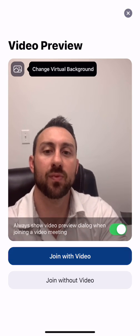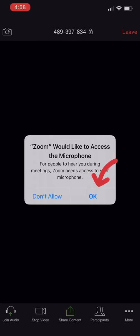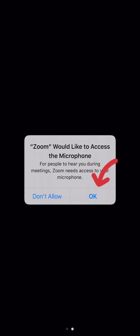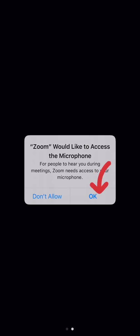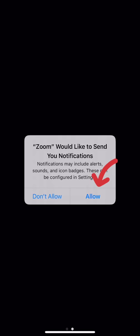Let's go ahead and push the blue button there. So it says, Join with Video. Zoom would like to access the microphone. Let's go ahead and push OK. And Zoom would like to send you notifications. We'll press Allow.